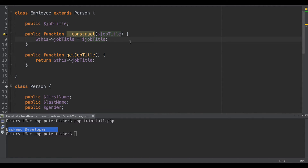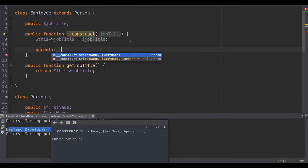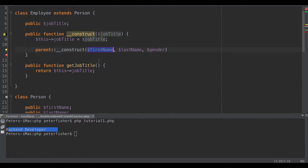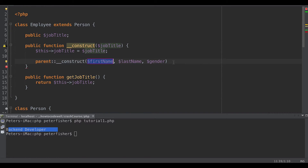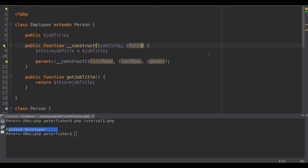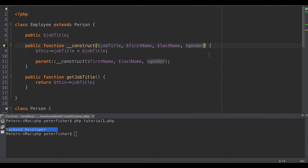Now notice that we have a constructor in the person class — a public function construct — where we pass in first name, last name, and gender. In this employee constructor we're only passing in the job title. Because this class inherits the person class, we can now access the person constructor using the parent keyword. So we can do parent::construct and now we can set the variables in the person constructor from within this employee constructor. We need to pass in first name, last name, and gender, with gender defaulting to F.